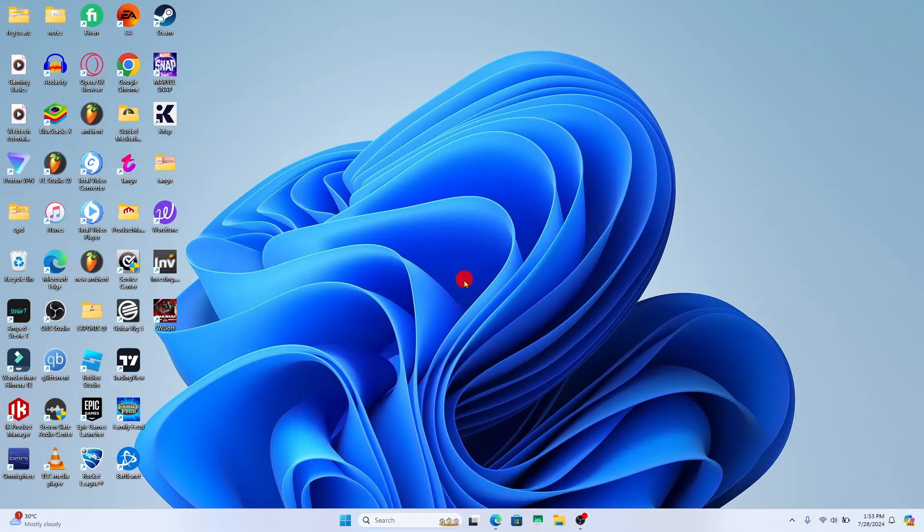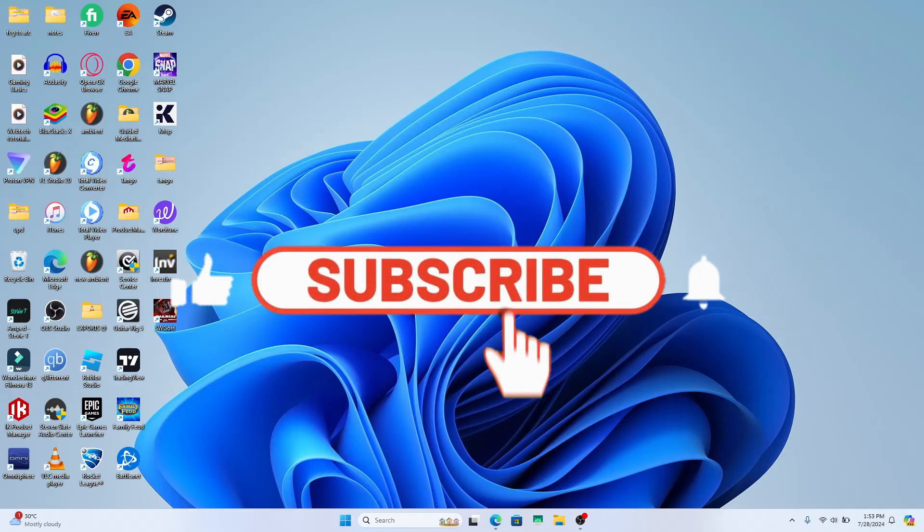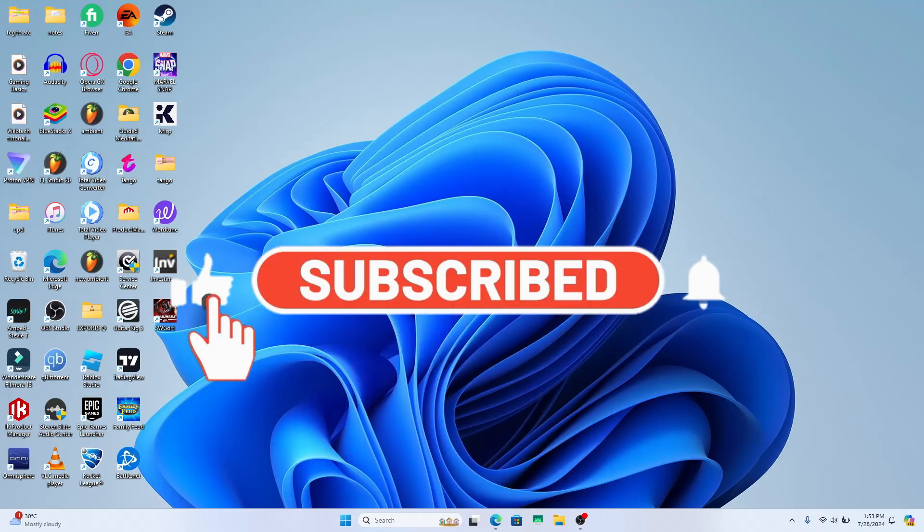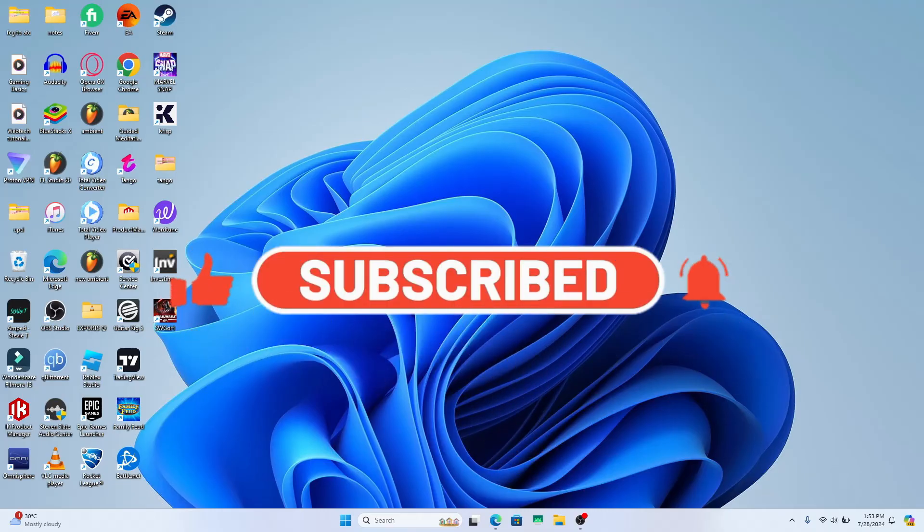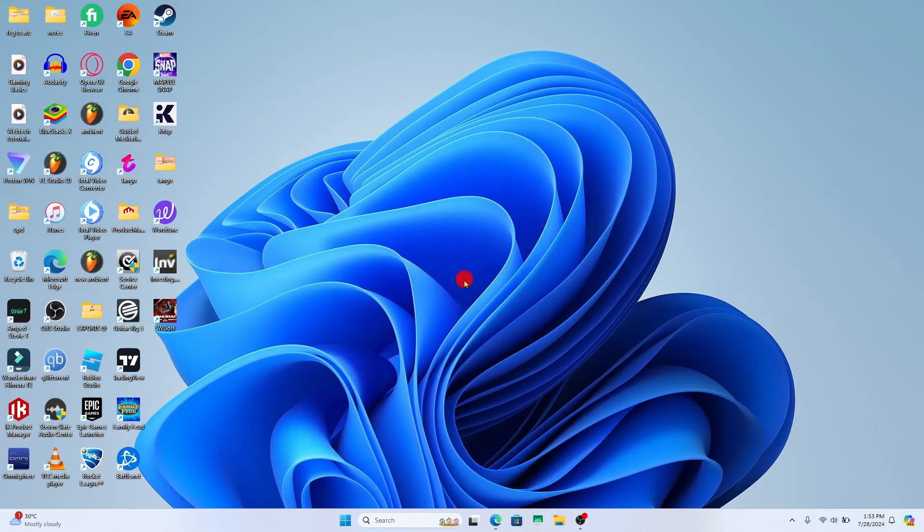If you find this video helpful, make sure you hit that like button and subscribe to our channel if you haven't done so already. Also ring that notification bell to never miss another update from us. Thank you for watching and I will see you again in the next video.